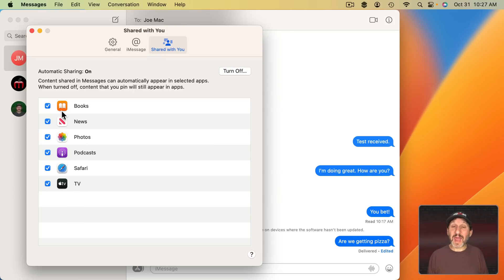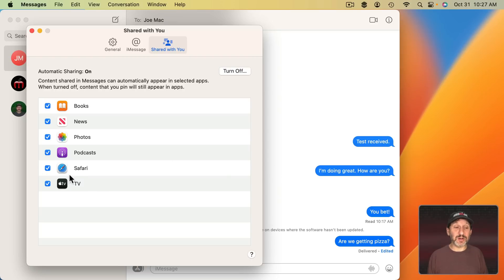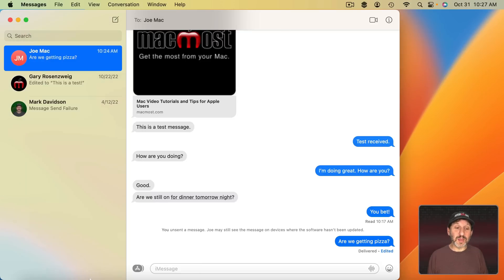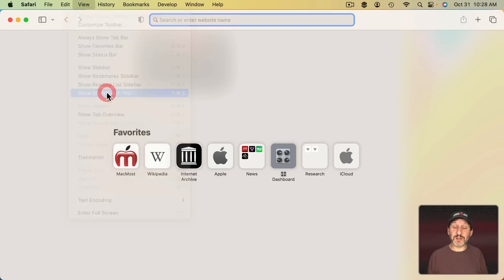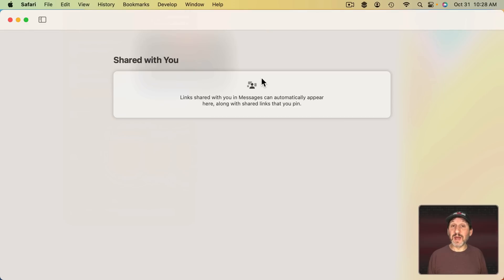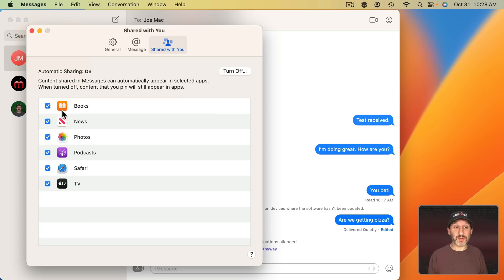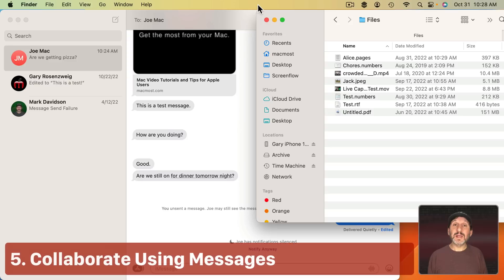Now I've never had much luck with this feature. Right now I've got a bunch of links shared and I have Shared With You turned on in Safari. But if I go to Safari and go to View, Show Shared With You, nothing appears. So how well this works for you may vary.